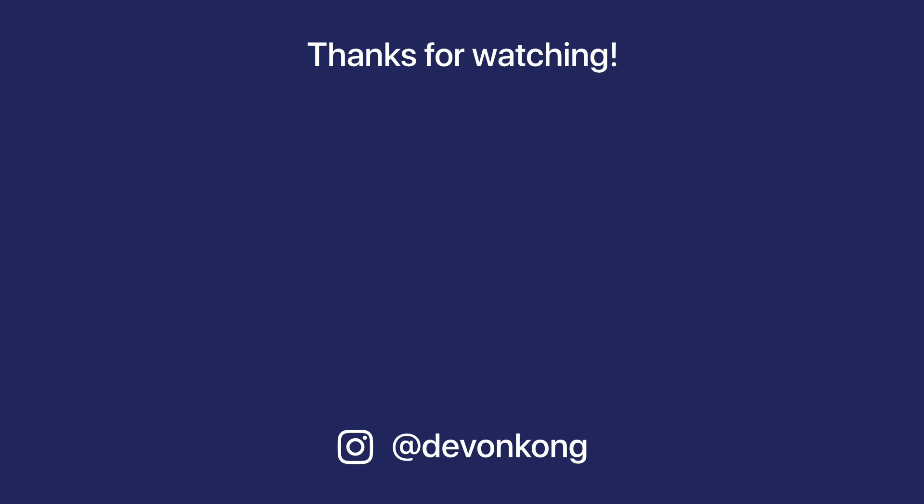If you learned something from this video, you can help the channel out by leaving a like, or a comment. Thank you for watching, I'll see you next time.